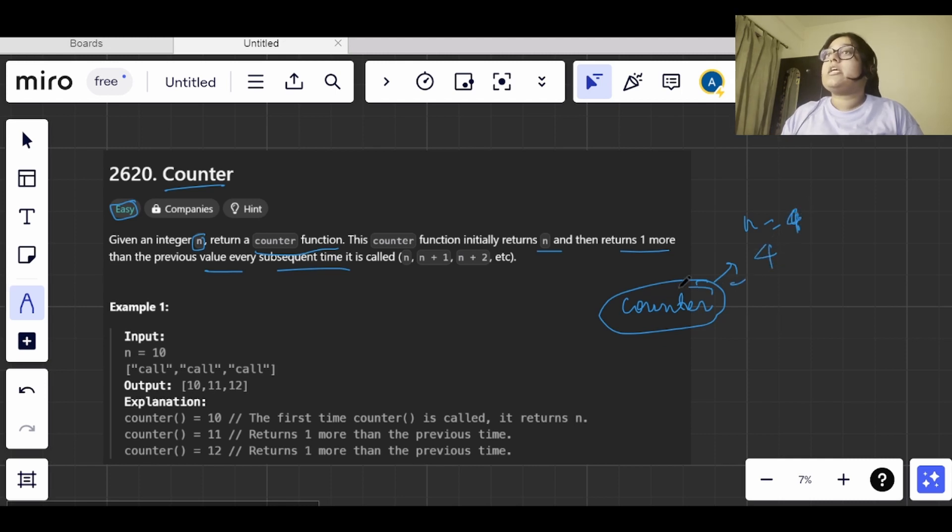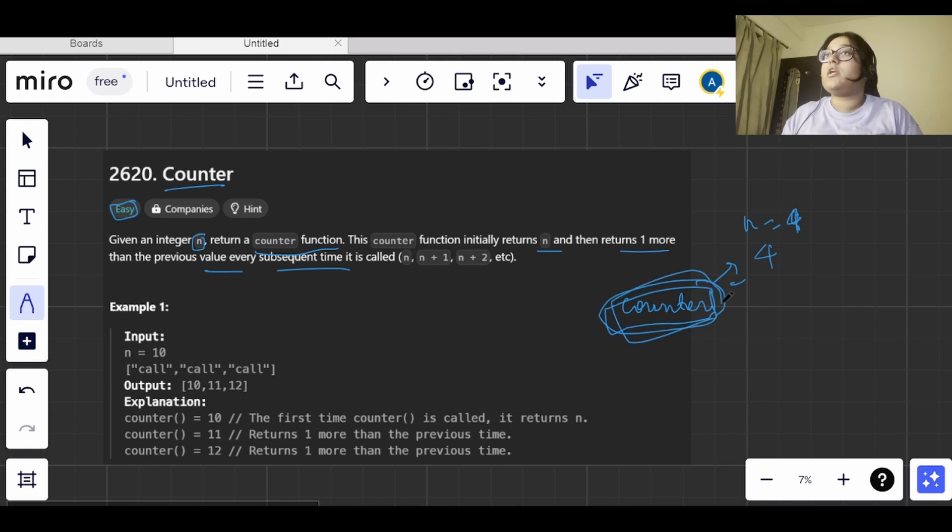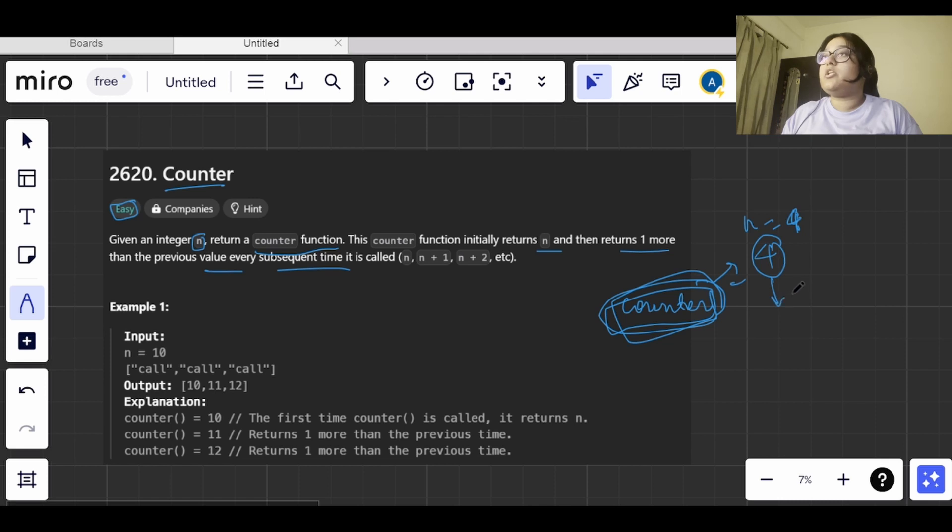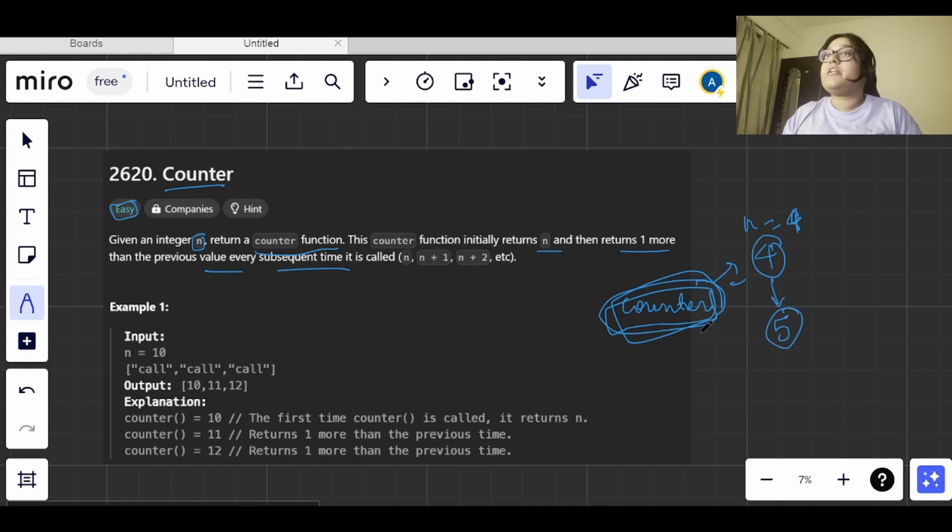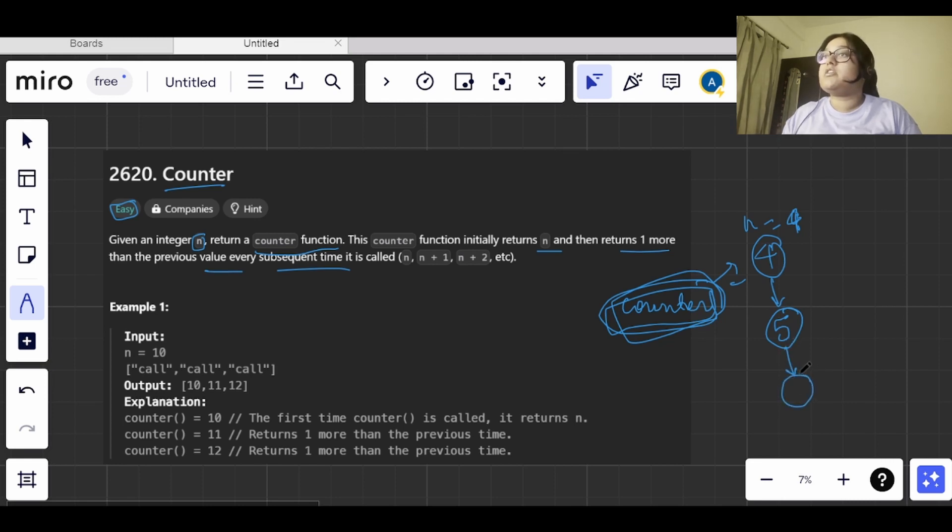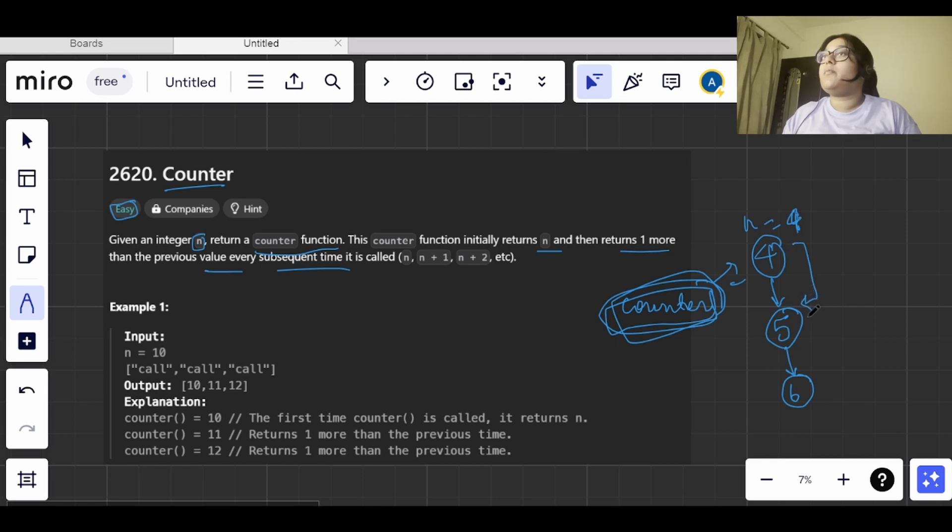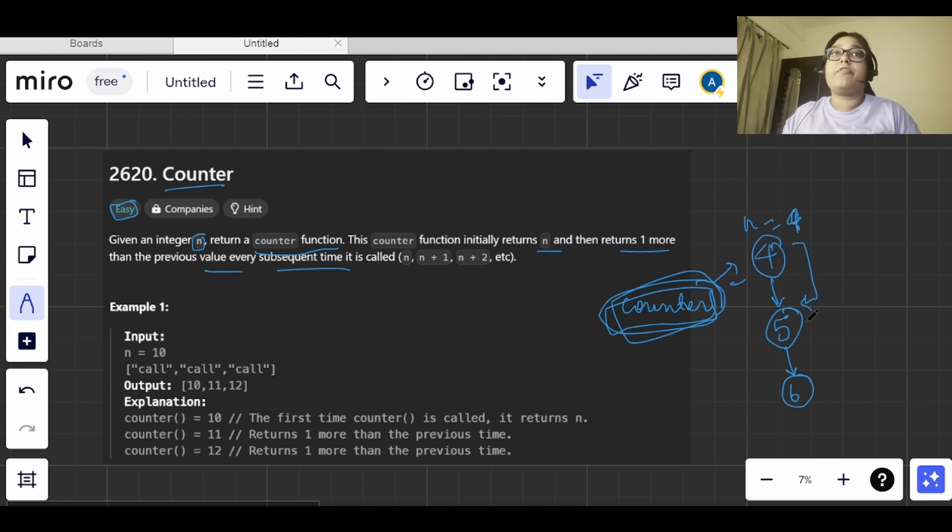But if this function is called again, then it will return the value incremented by 1, that is 5, and when the function is called again, the value will be increased to 6. In this way, we need to increase the value by 1 every time the function is called again.